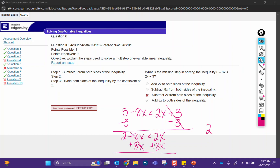Adding 8x to both sides would have left you with 2 is less than 10x, and then the last step was to divide both sides by the coefficient — that would have been correct. So adding 8x to both sides: because we moved the constant over here, we want to move the variable over there.